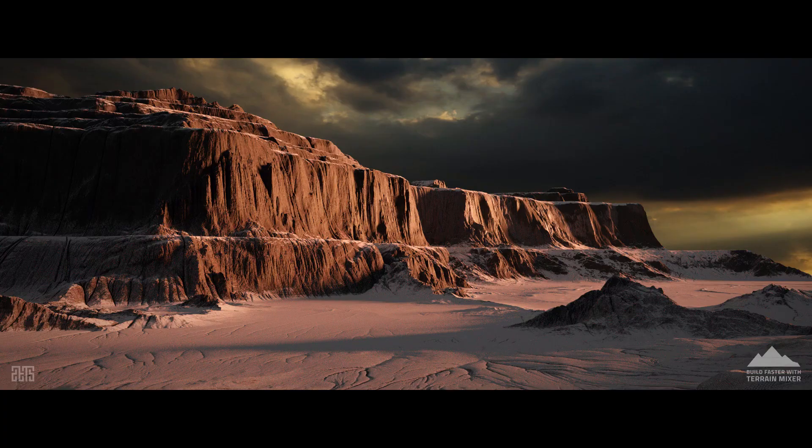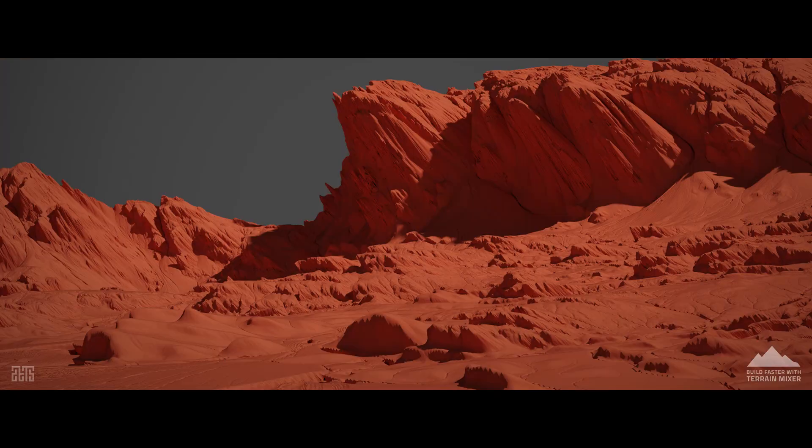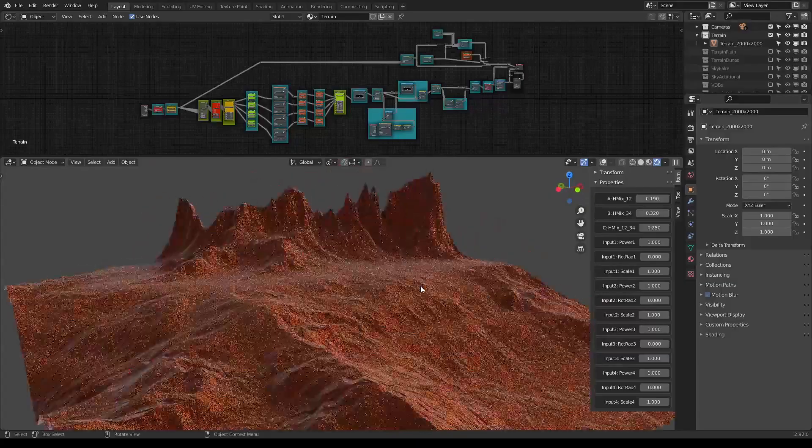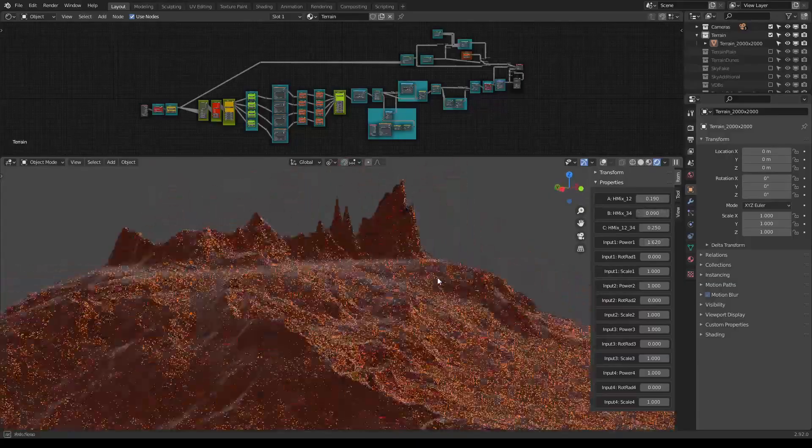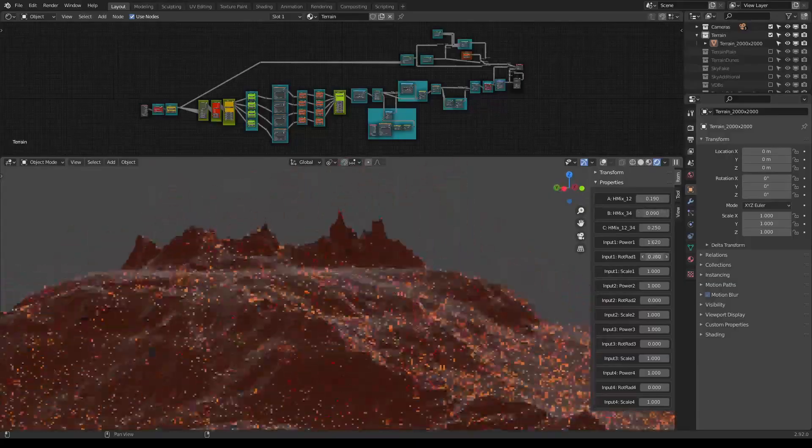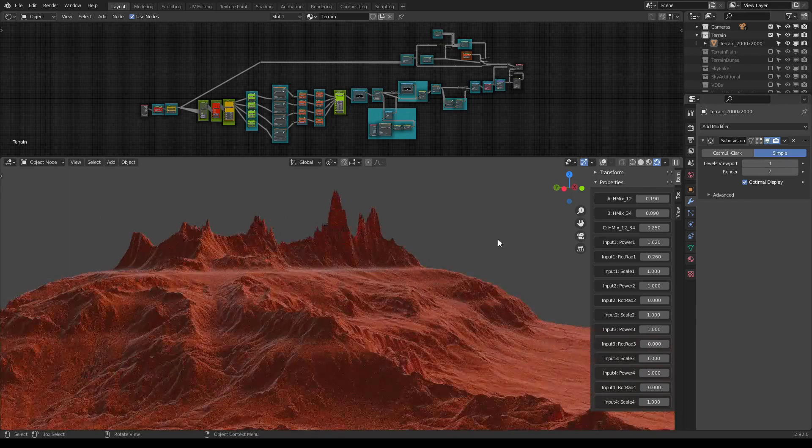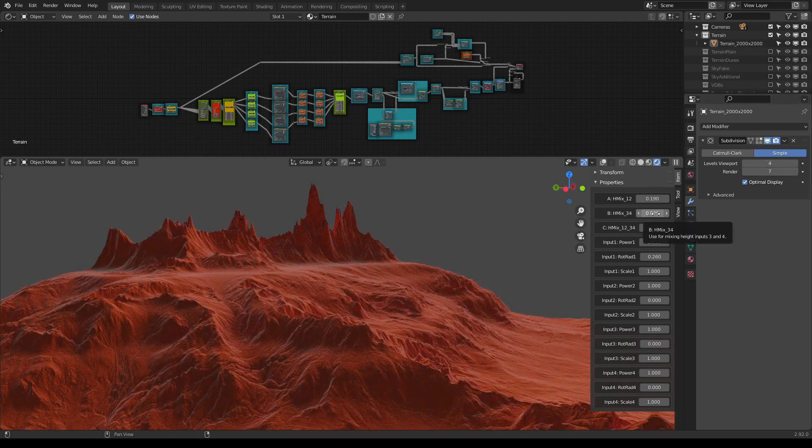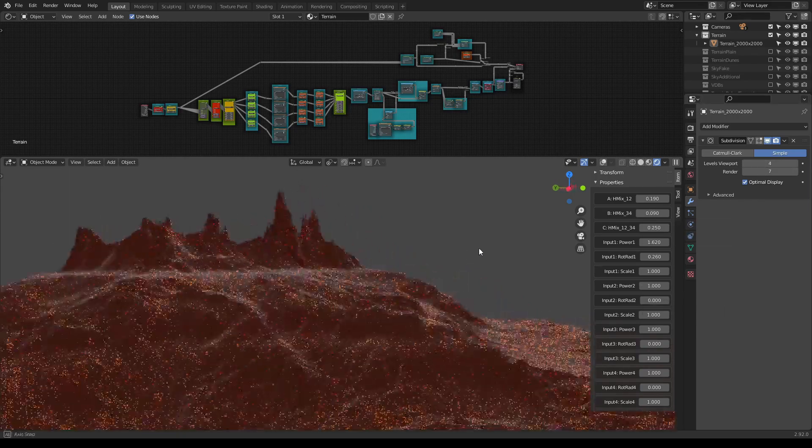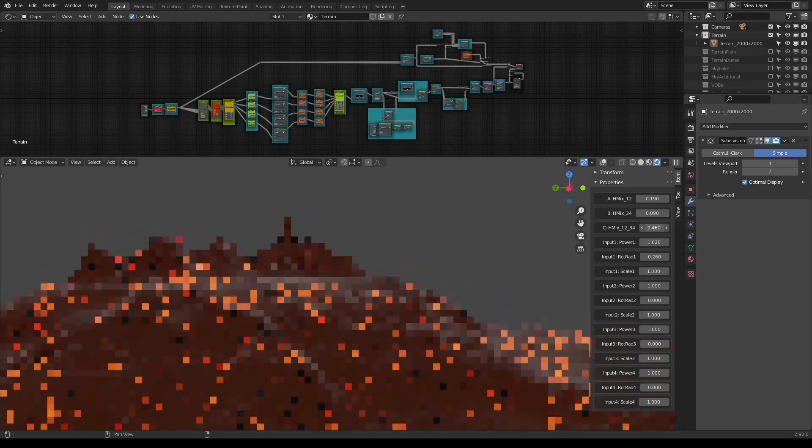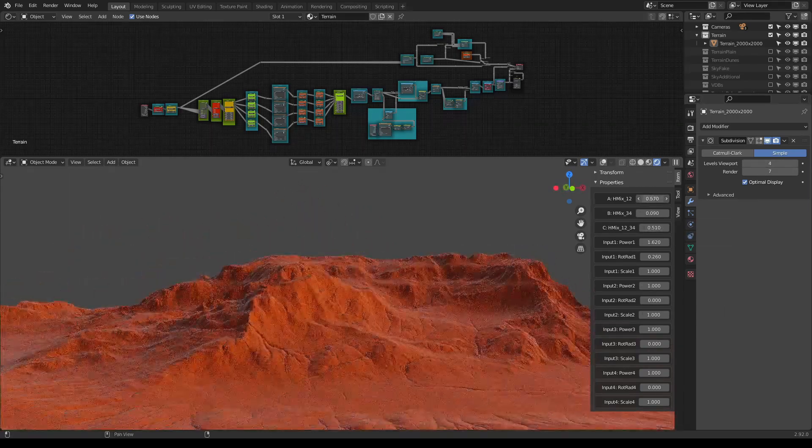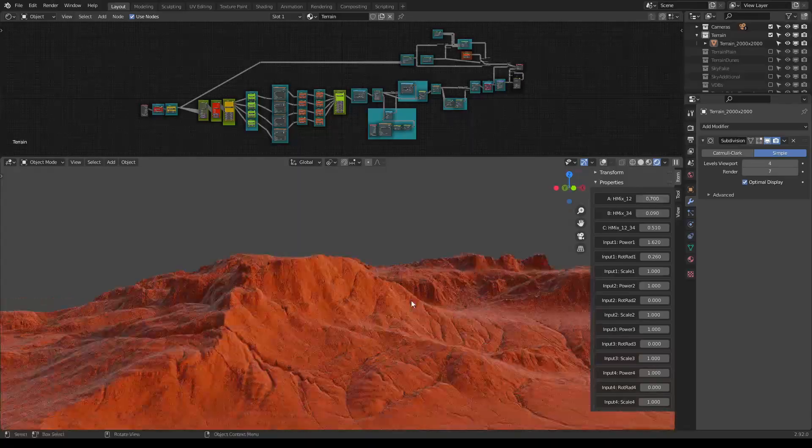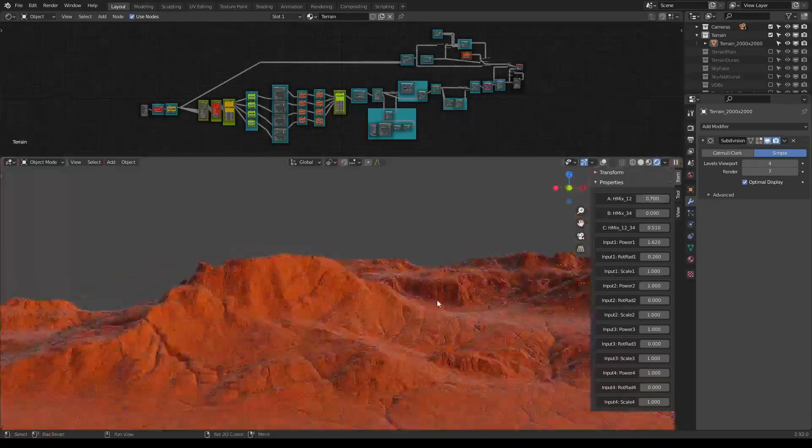Hi everyone, Marco is here, the author of Terrain Mixer for Blender. If you have used this tool before, then you know that it's probably the fastest way of generating terrains inside Blender.